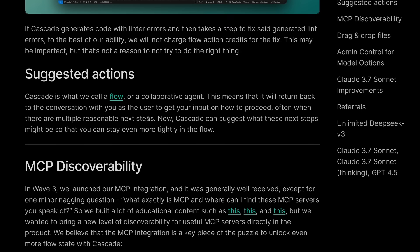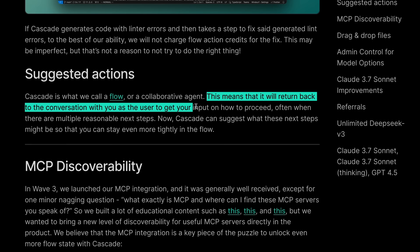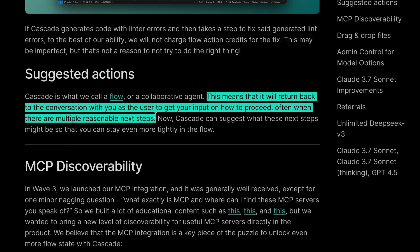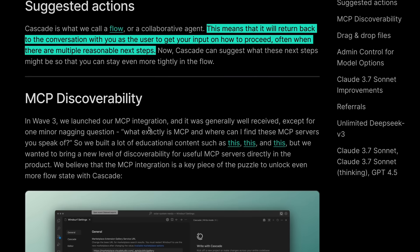Next one is Suggested Actions. It's basically like follow-up prompts. It will give you some AI-generated prompts on how you should proceed. It's fine but not as useful.